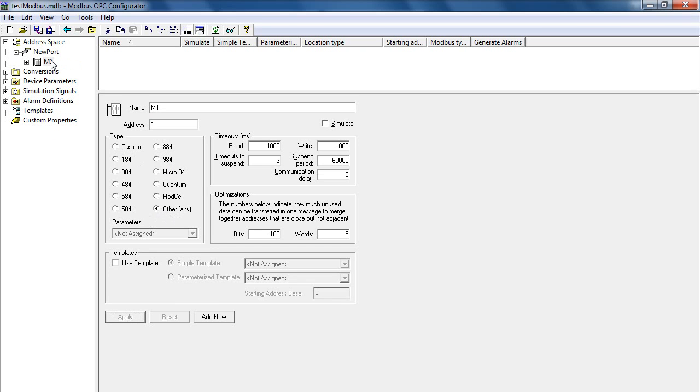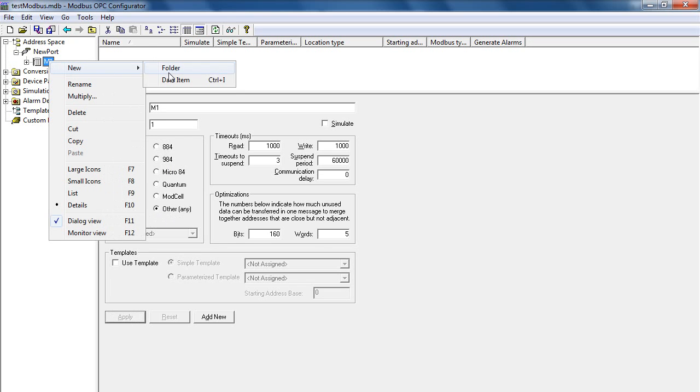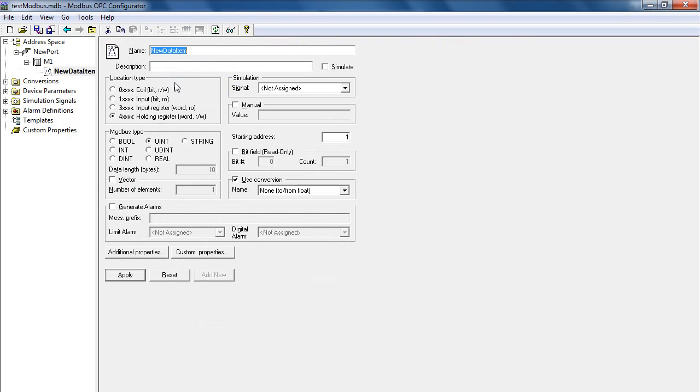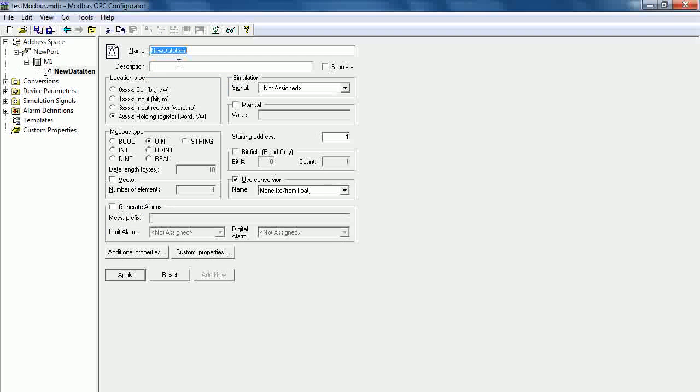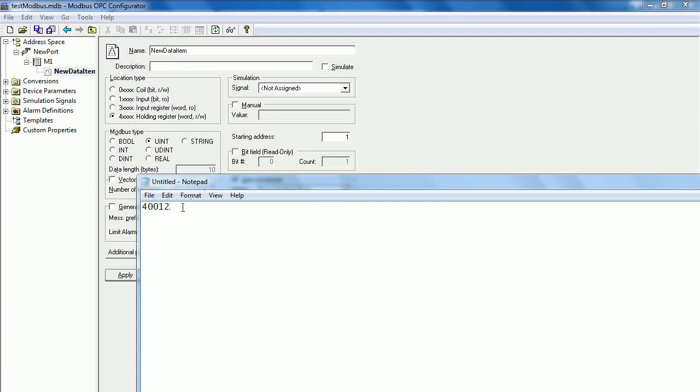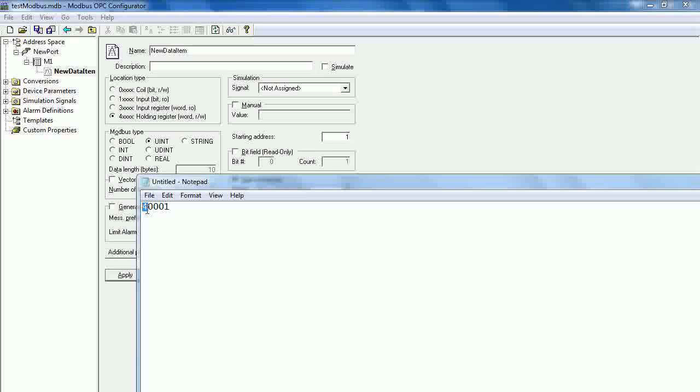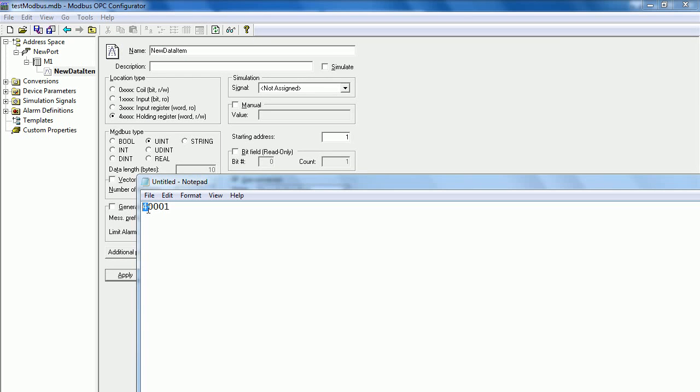Right click on the device and select New Data Item. In this example, I will be connecting to the register address start at 1. Then you need to specify the location type as Holding Register, because it starts with a folder that identifies to the Holding Register.